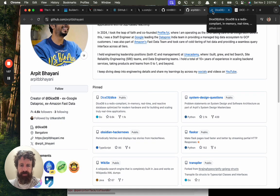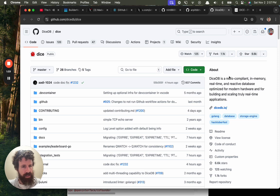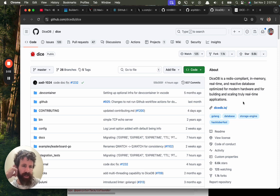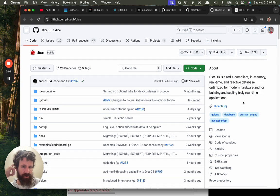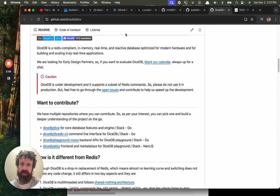DiceDB. Dice. Redis compliant, in-memory, real-time, reactive database optimized for modern hardware and for building and scaling truly real-time applications. Interesting.